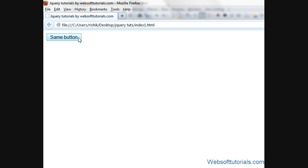So we are applying this hide show effect using a single button. This was about applying jQuery hide and show effect using a single button.